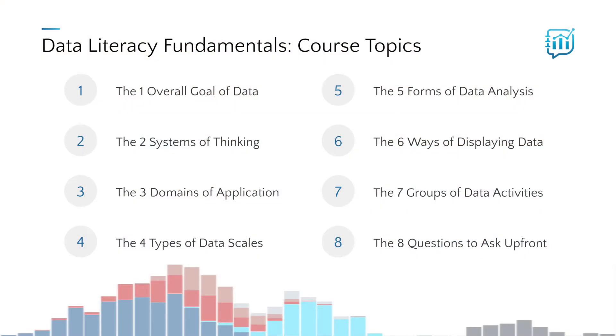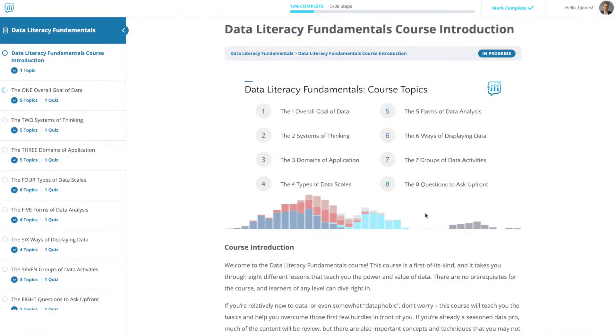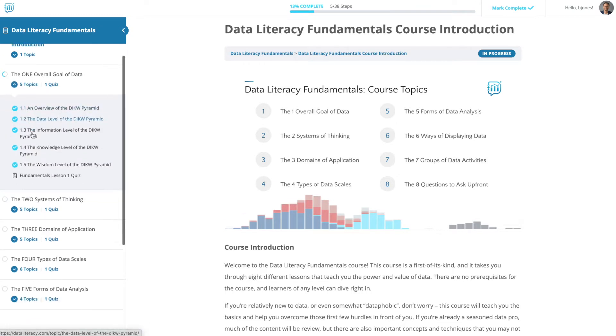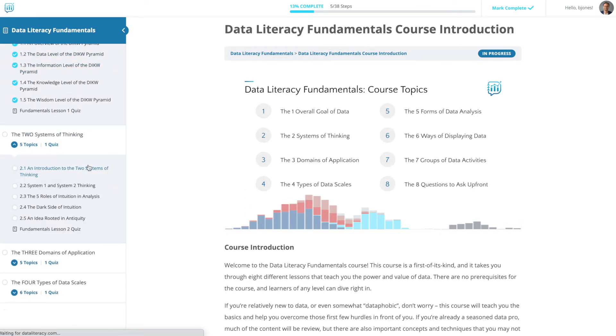Let me tell you a little bit about this groundbreaking offering. It's a self-paced course that lays a firm foundation of data literacy through eight different lessons. Each lesson builds on the previous lessons and includes multiple topics and accompanying videos that average about six to seven minutes in length. The course overall includes almost four full hours of video-led instruction.